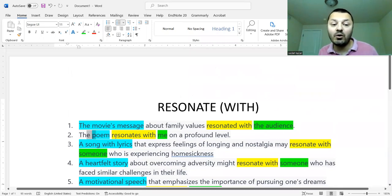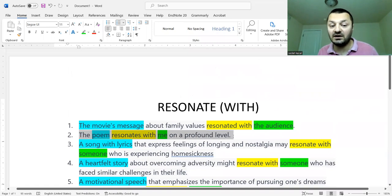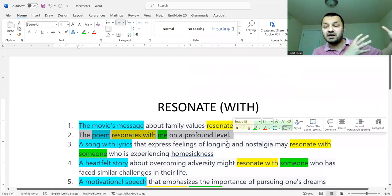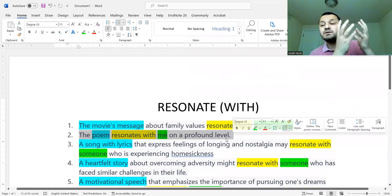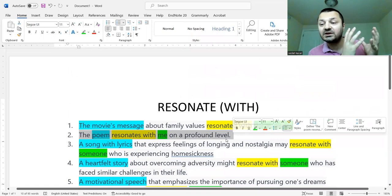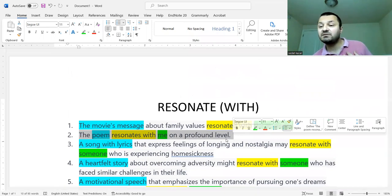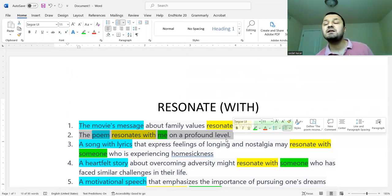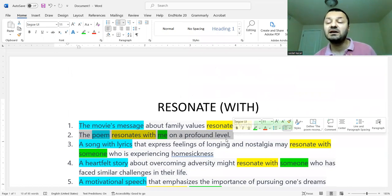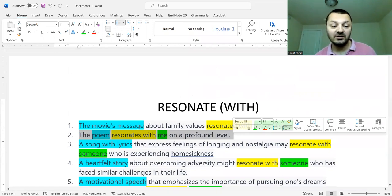The second example: 'The poem resonates with me on a profound level.' So whatever the poem is saying, whatever the poem's content is — resonate with me — it's parallel with my feelings. The same feeling, the same deep feeling that I have, that the poem is also expressing.